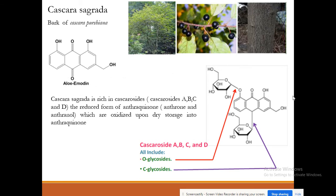Cascara sagrada is rich in cascarosides A, B, C, and D. These are in their reduced anthrone form, which can be oxidized upon storage into the anthraquinone form. The cascarosides are both C-glycosides and O-glycosides at the same time.